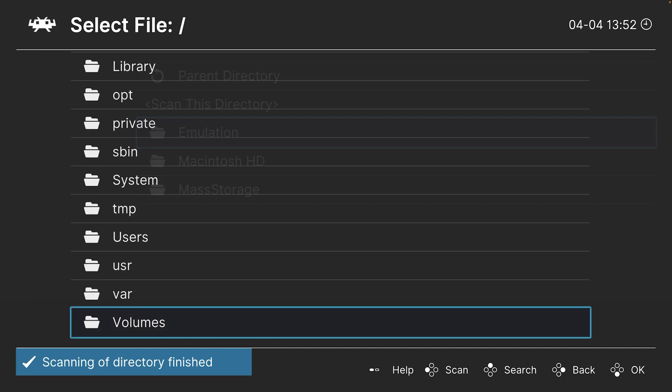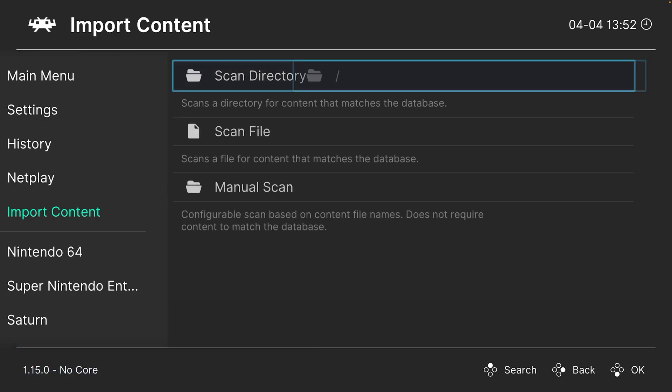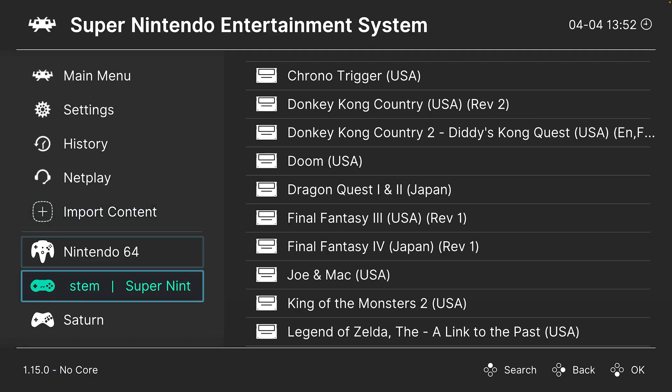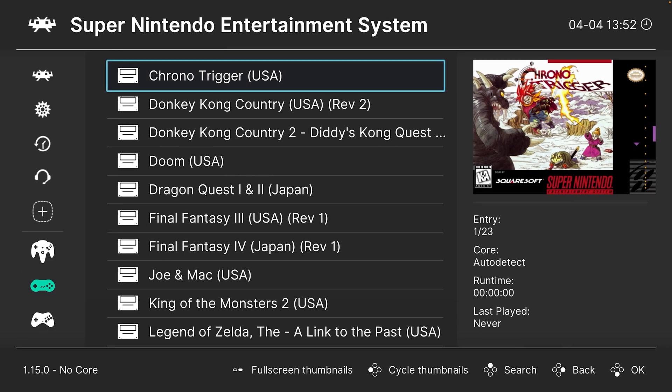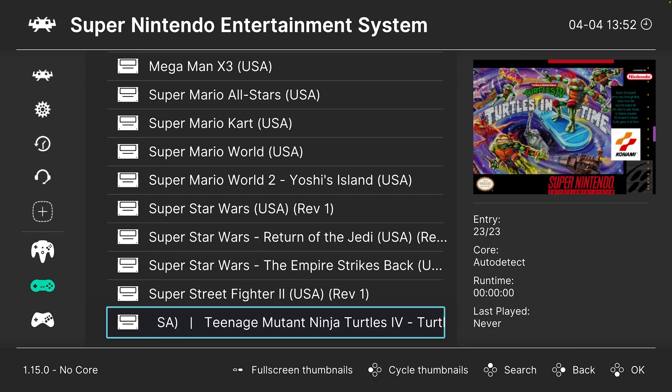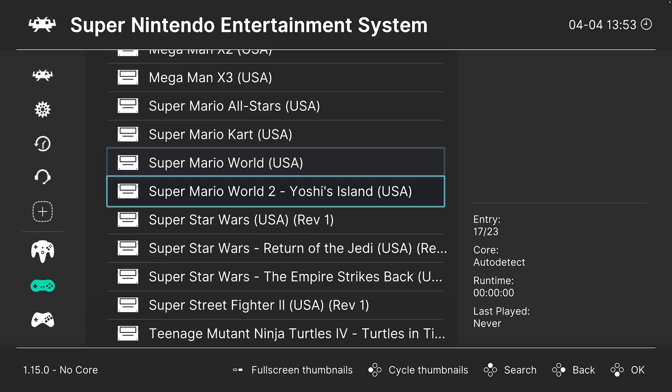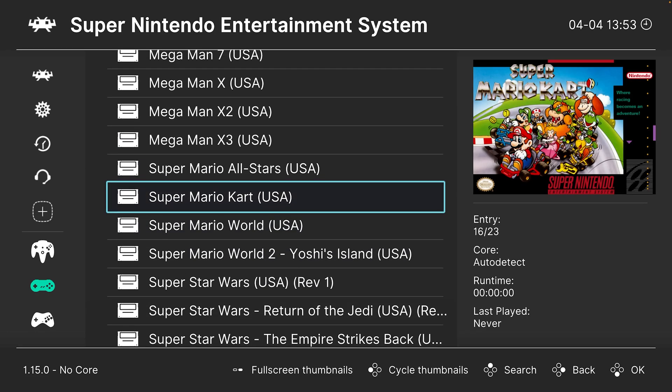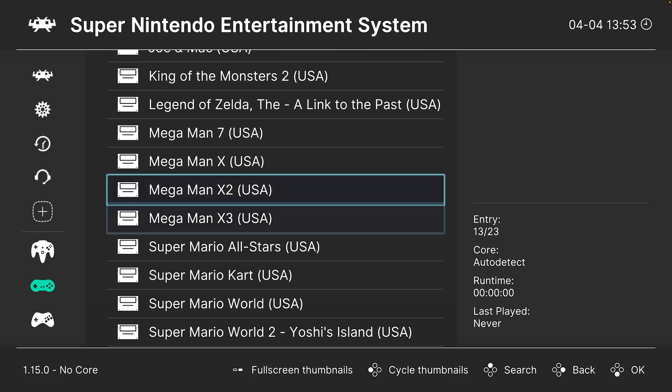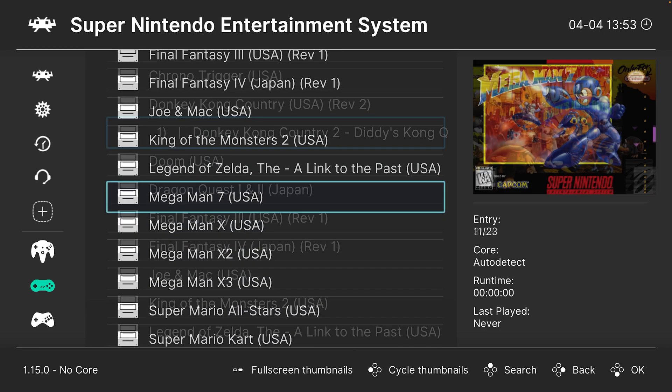After the directory scan has finished, you will have a new Super Nintendo emulation playlist here. If your games were detected by the database, they will begin to automatically download thumbnails as you can see here on the right.